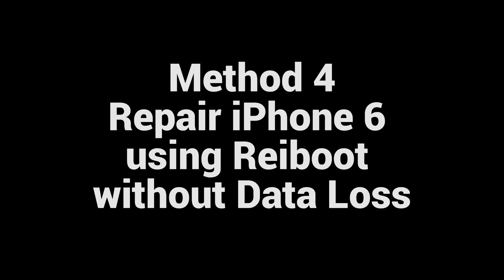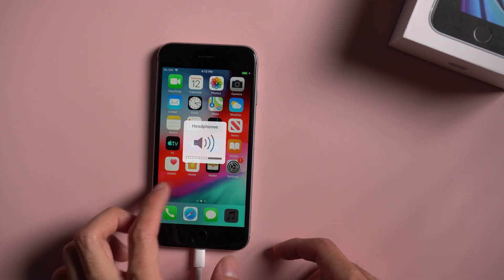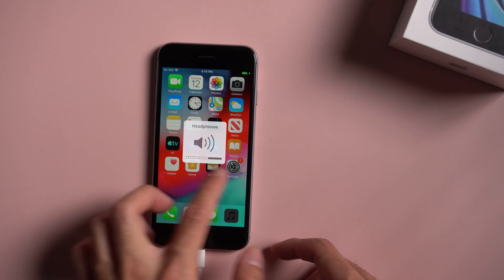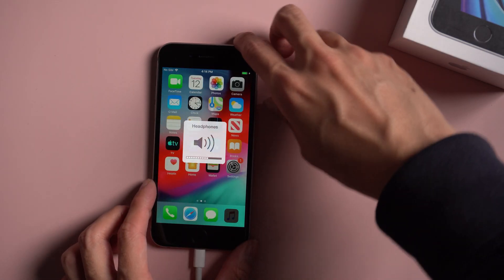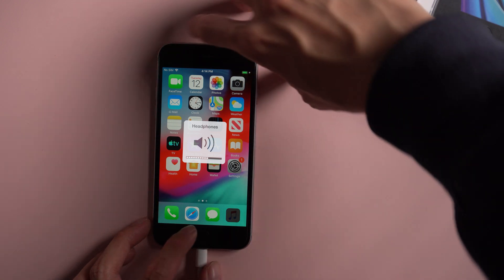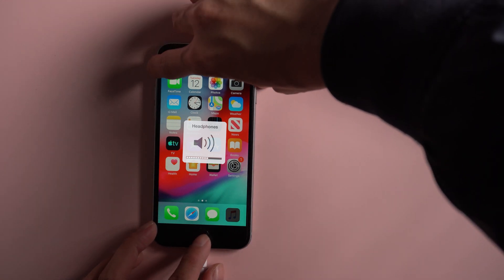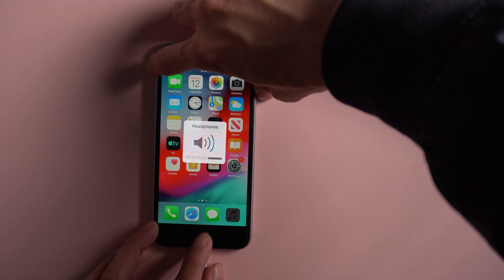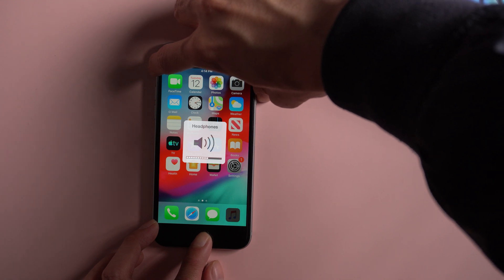Repair iPhone 6 using Reiboot without data loss. Download and install Reiboot on your computer. Then plug your iPhone in and make sure your device is in recovery mode. For iPhone 6 or below, press power button and home button at the same time and keep holding them until the iTunes logo comes out.